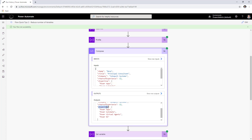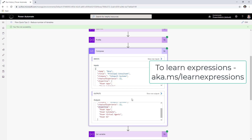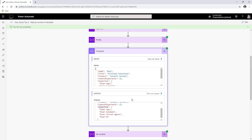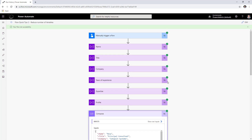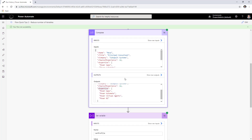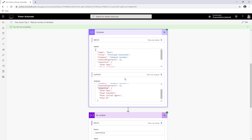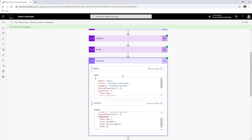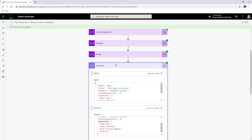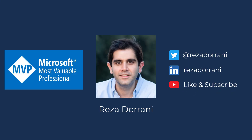All the existing variable actions can be recreated this way. Yes, there is a little more complexity because you need to learn expressions, but once you get the hang of expressions in Flow you can reduce the number of variables considerably. It's a cleaner experience to maintain just one variable throughout your flow, and you can always use the compose action to print and check object values during the flow run.